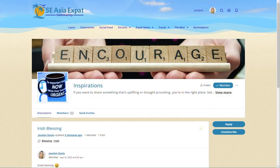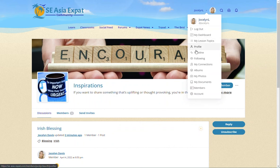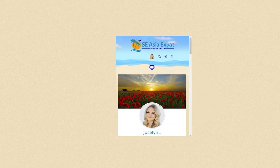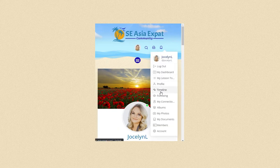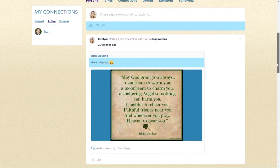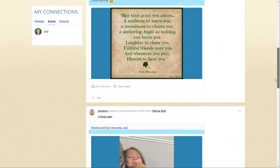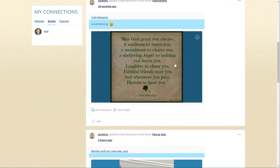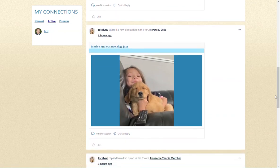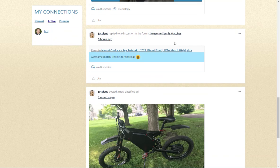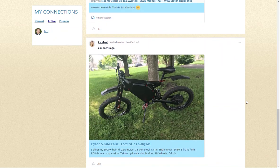There are a couple of ways to find all your discussions, posts, and discussion replies in one place. The first way is going to your timeline from your user drop-down menu — note that this menu drops down from your user avatar on mobile devices. On the timeline, you can see recent posts like the Irish blessing and all other interactions throughout the community, such as posting in the Pests and Vets forum, replying in the Awesome Tennis Matches forum, or posting something for sale in the marketplace.